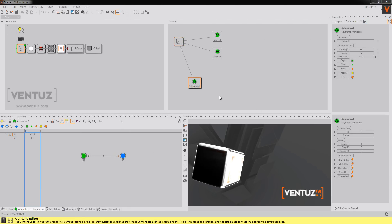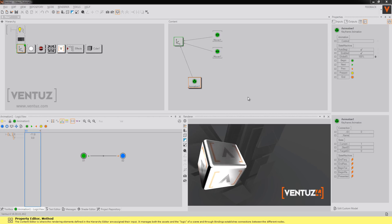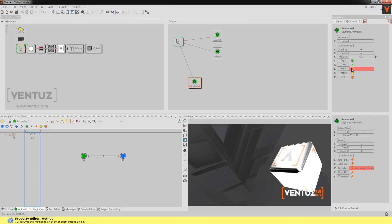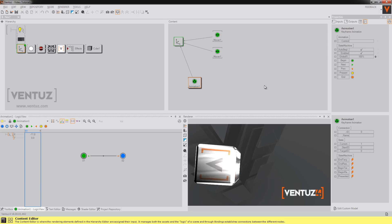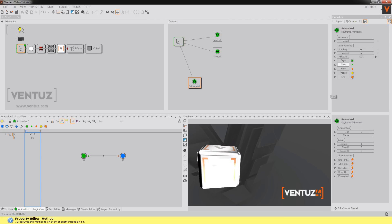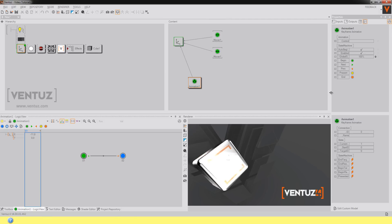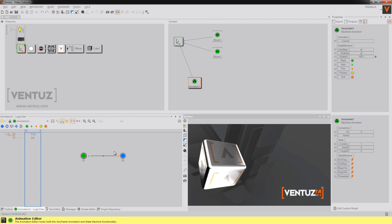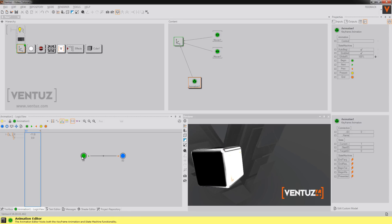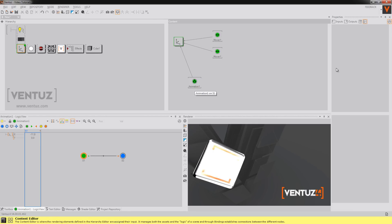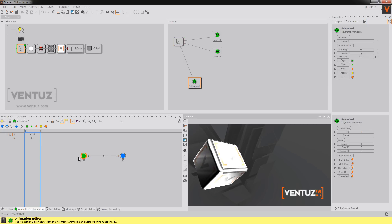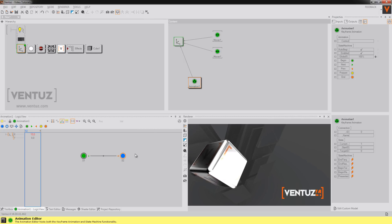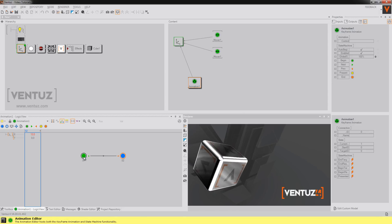To start your animation you just have to click on your animation node and for example click next or previous. So note that you can drag and drop those methods over here. You can for example say if I'm in state one and the next method is triggered I'm going to interpolate to state two. And if in state two and the previous method is triggered I'm going to interpolate to state one.